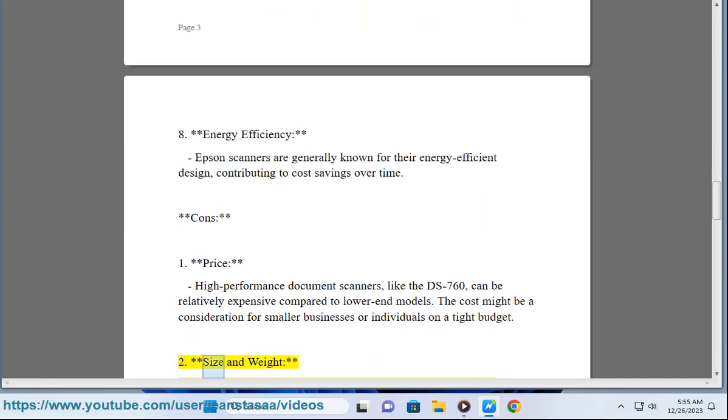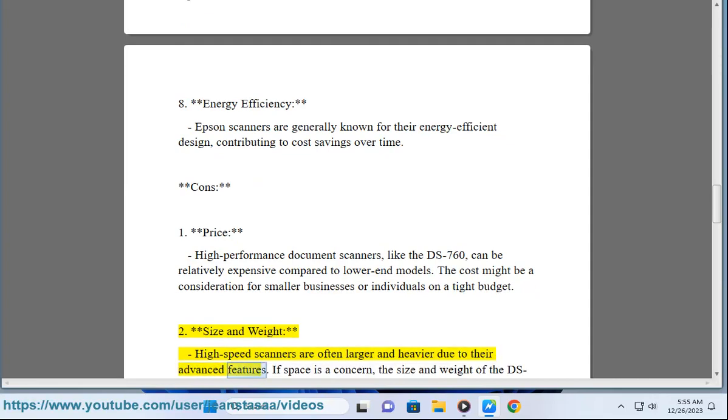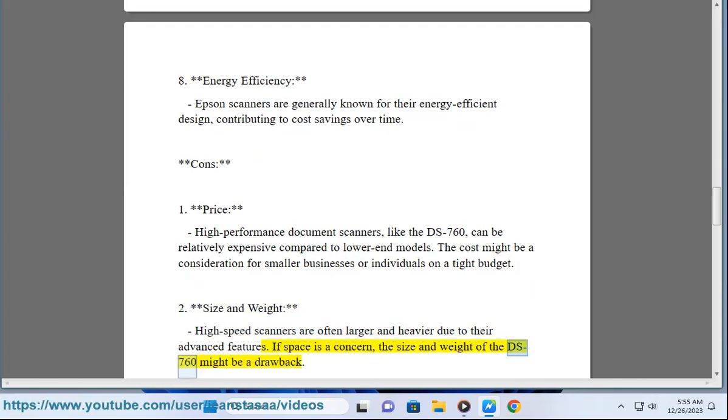2. Size and weight - High-speed scanners are often larger and heavier due to their advanced features. If space is a concern, the size and weight of the DS-760 might be a drawback.